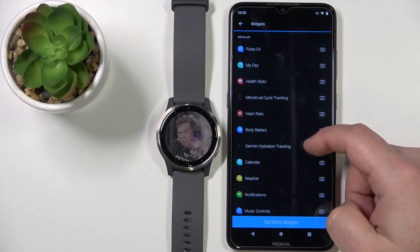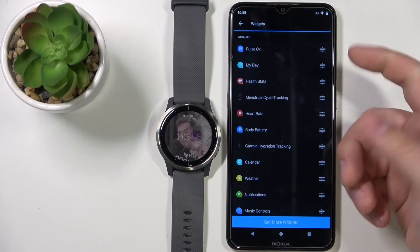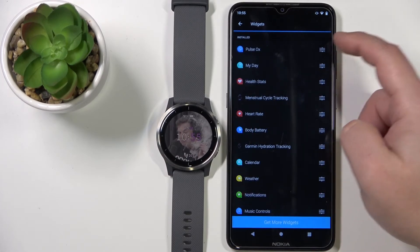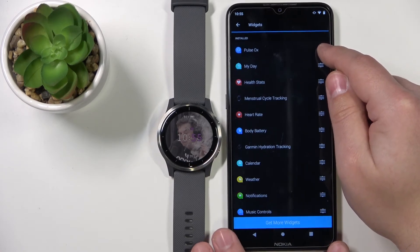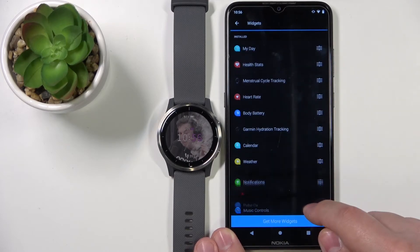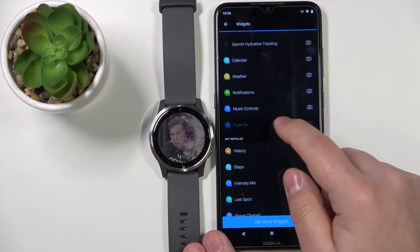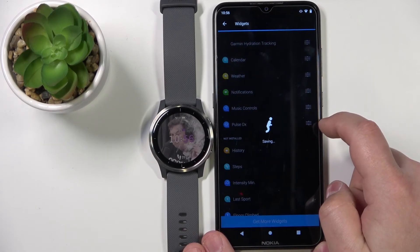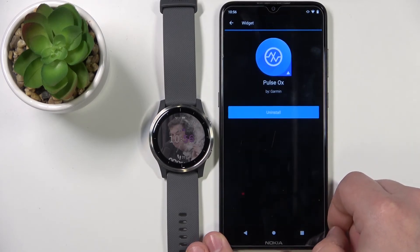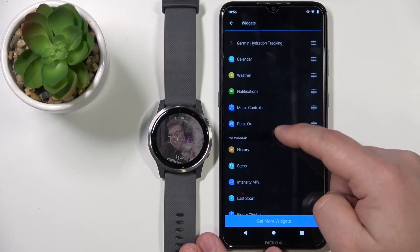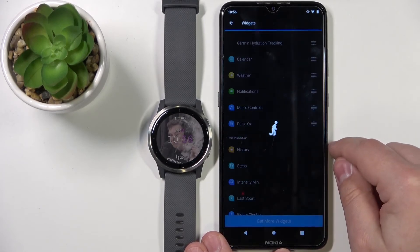We have the installed list and the not-installed list. To remove a widget, tap on it and then tap Uninstall, then confirm with Yes.